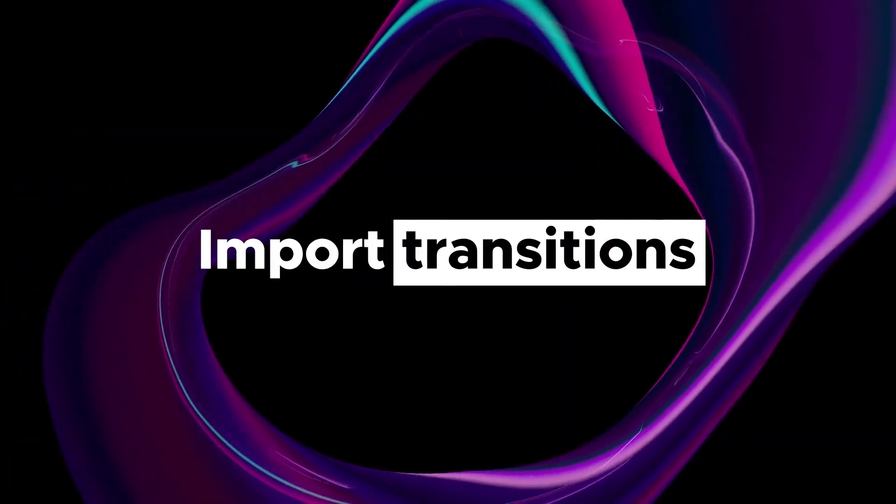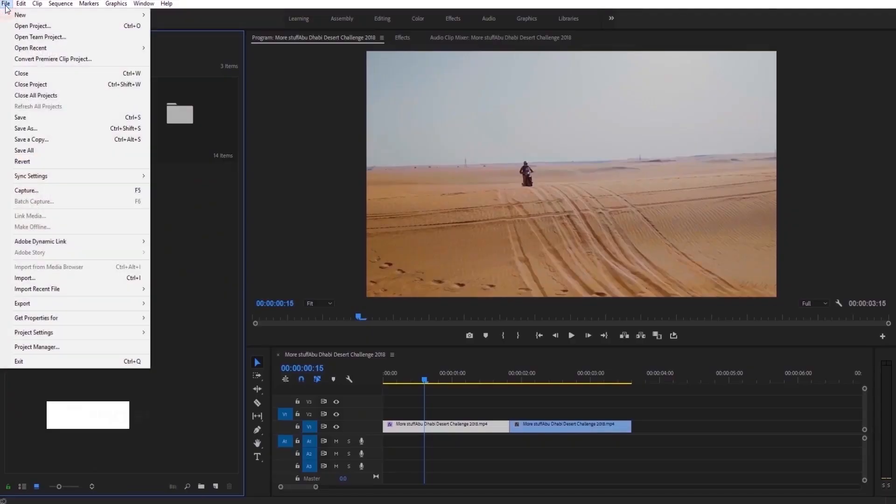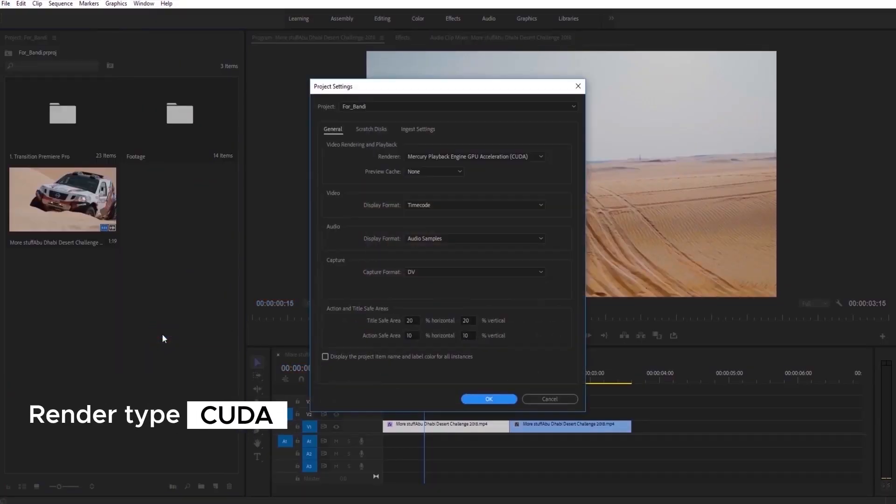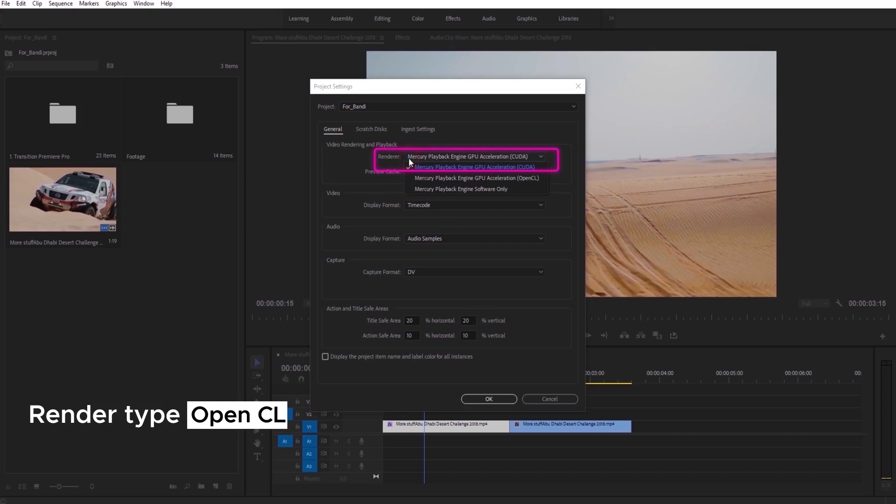Now, let me tell you how to import our transitions. Firstly, just make sure that your render type is CUDA. If you have Mac, you need to use OpenCL.